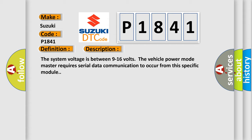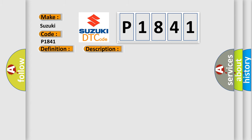This diagnostic error occurs most often in these cases: A supervised periodic message that includes the transmitter module availability has not been received.